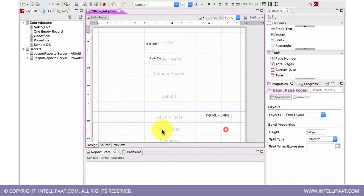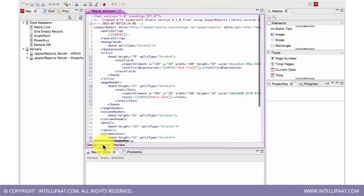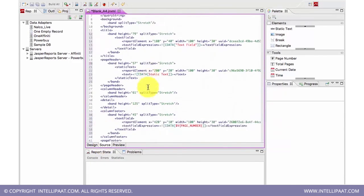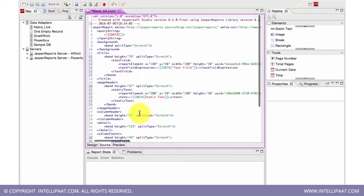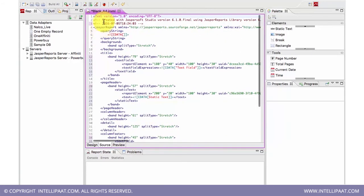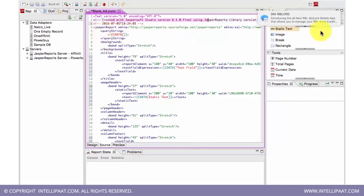Now if I see the source here, it has automatically created all kinds of XML data here. It will create and write the version of the Jasper Report I am using.